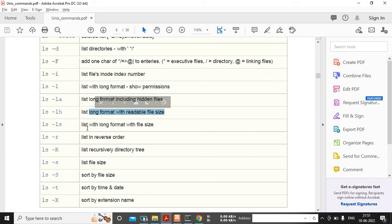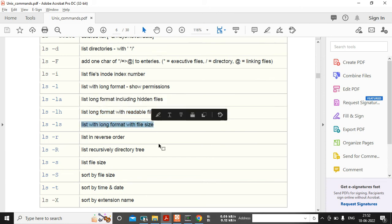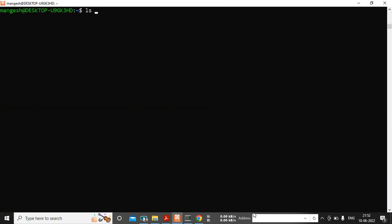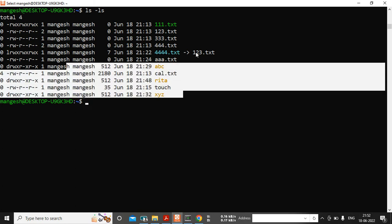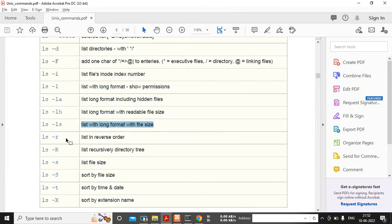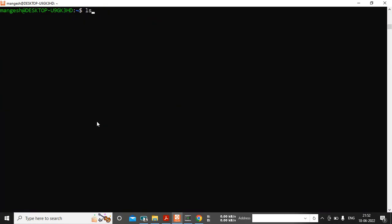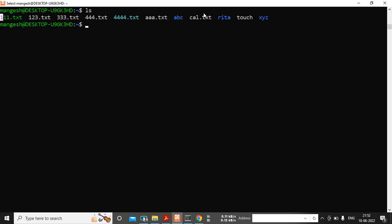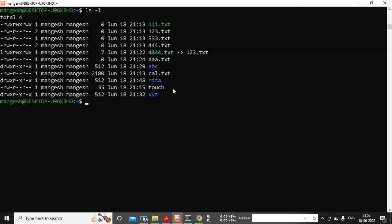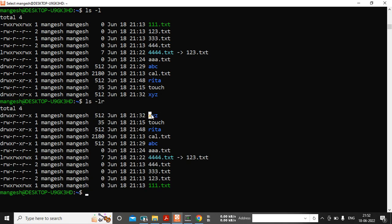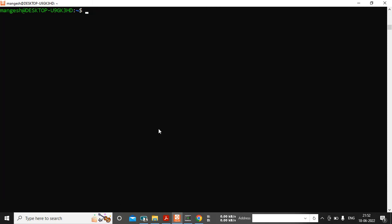ls -ls lists files sorted with the largest file size coming first and the smallest at the end. Next, ls -r sorts files in reverse order — plain ls is ascending (A to Z) but ls -r gives descending reverse order. With ls -l it's a long list in ascending order by default, but ls -lr gives reverse order sorting.